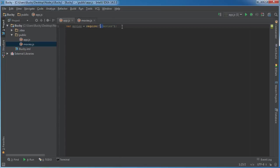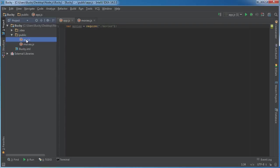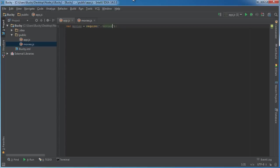So the parameter that this takes is dot forward slash movies. Now this syntax may look a little confusing, so I'll break it down. This dot forward slash is just syntax that says look in the same directory that I am at for a file called movies. Obviously app.js is in this directory, so it's going to scan this directory and look for a file called movies.js.